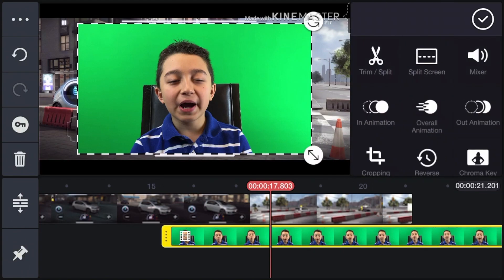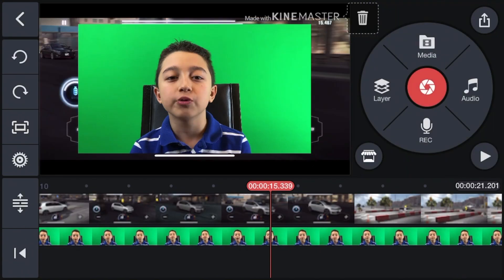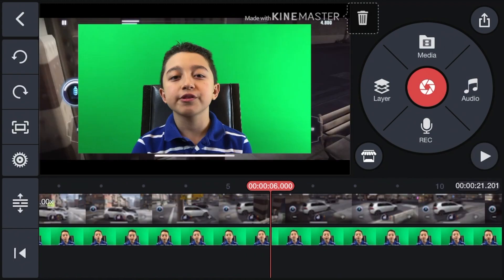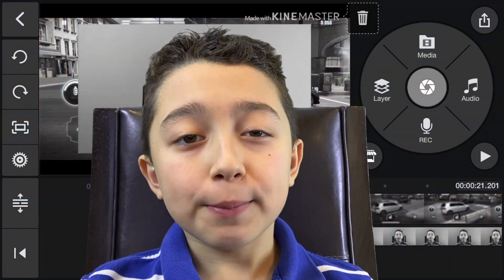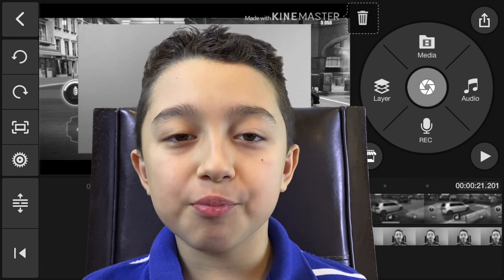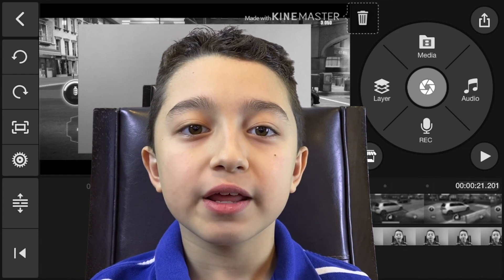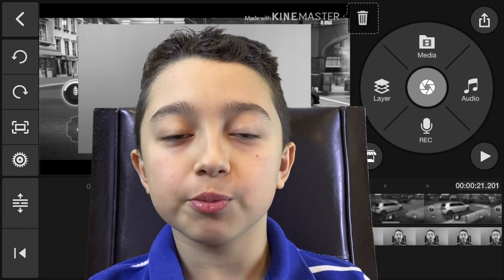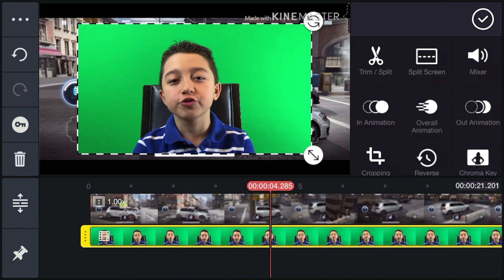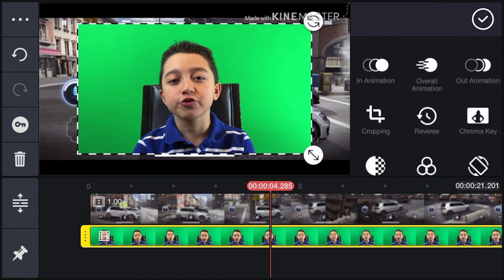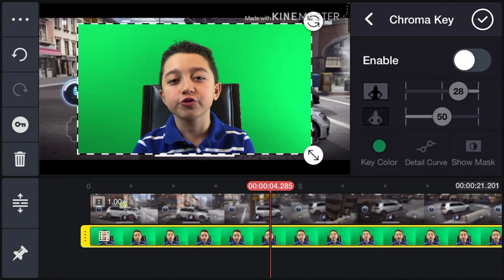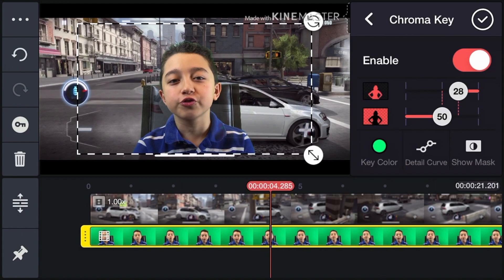Now we're going to move this clip to the beginning. By the way, this face cam clip has nothing to do with the gameplay — it's just to show you. You have to have a gaming video and the face camera video as separate files. Now select the green screen clip, and what we're going to do is remove the green screen — click Chroma Key.